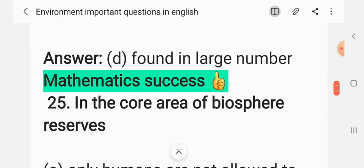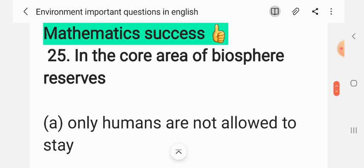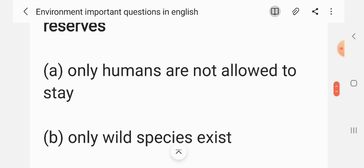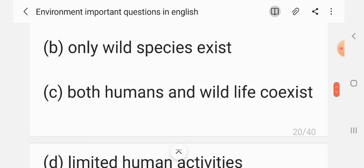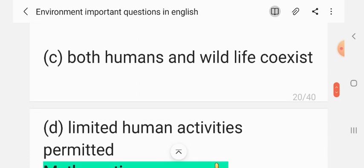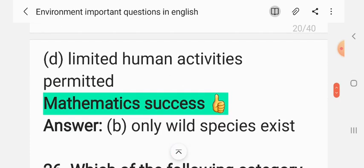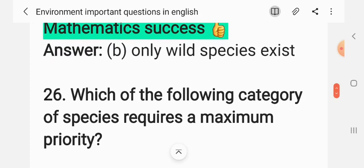Question 24: In the core area of a biosphere reserve — (A) only humans are allowed to stay, (B) only wild species exist, (C) both humans and wildlife coexist, (D) limited human activities are permitted. The correct answer is B: only wild species exist.